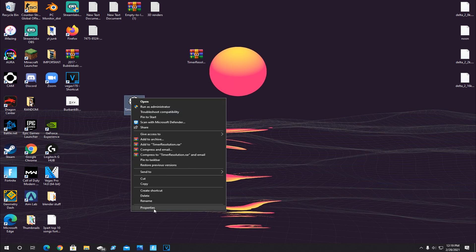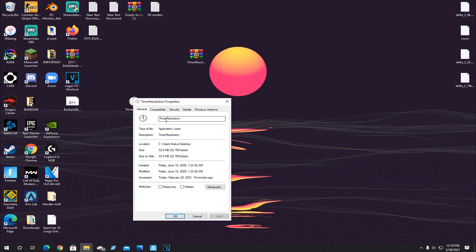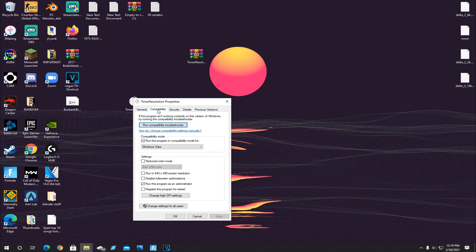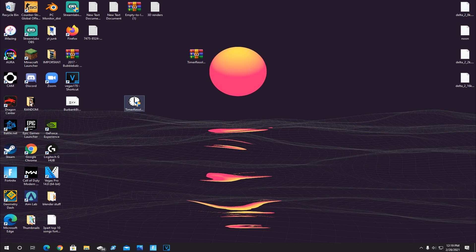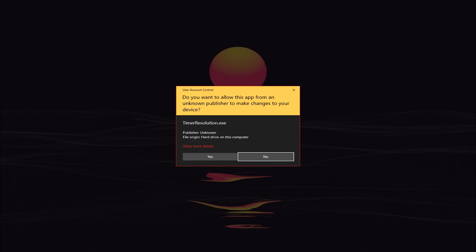Go down to Properties, then go to Compatibility, and click on Run this Program in Compatibility Mode for. Check that box and click on Windows Vista. And then also, make sure the Run this Program as Administrator box is checked as well, and then click Apply. Now once you do that, double-click on it and click Yes.